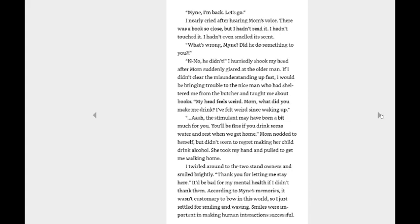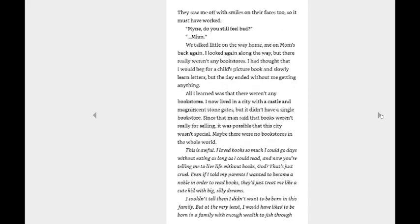What's wrong, Mine? Did he do something to you? No, no, no, no, he didn't. Wait! I hardly shook my head after Mom suddenly glared at the older man. If I didn't clear the misunderstanding up fast, I would be bringing trouble to the nice man who had sheltered me from the butcher and taught me about books. My head feels weird, Mom. What did you make me drink? I felt weird since waking up. Ah, the stimulant may have been a bit much for you. You'll be fine if you drink some water and rest when we get home. Mom nodded to herself. She didn't seem to regret making her child drink alcohol. She took my hand and pulled to get me walking home. I twirled around to the two stand owners and smiled brightly. Thank you for letting me stay here. It would be bad for my mental health if I didn't thank them. According to Mine's memories, it wasn't customary to bow in this world, so I just settled for smiling and waving. Smiles were important in making human interactions successful. They saw me off with smiles on their faces, too, so it must have worked.